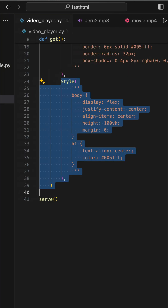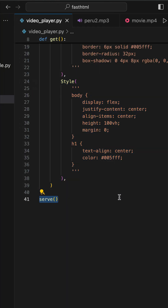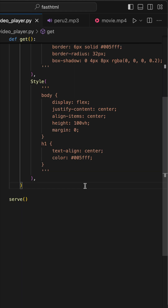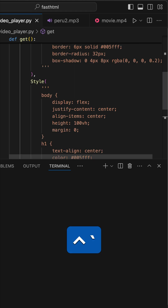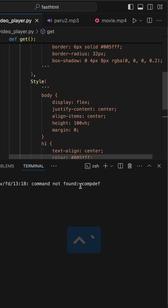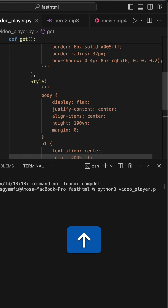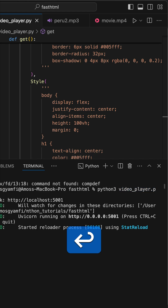Finally, we need to save the app in order to display it in the browser. We can now go ahead and press Ctrl and backtick to bring up the integrated terminal in VS Code. Then we run the app with python3 followed by the file name.